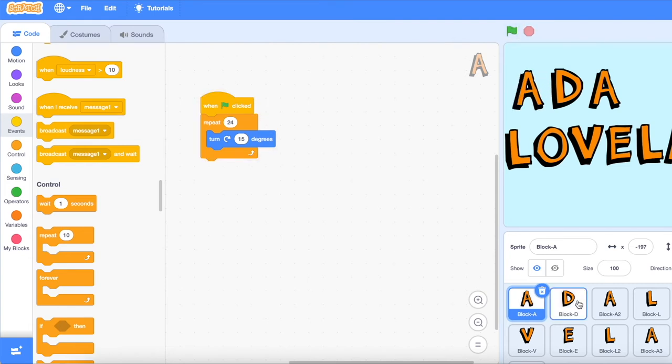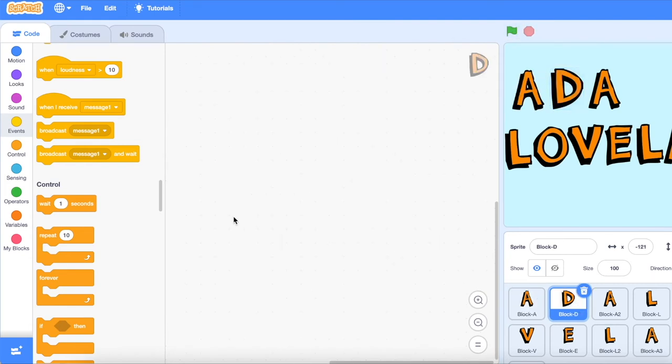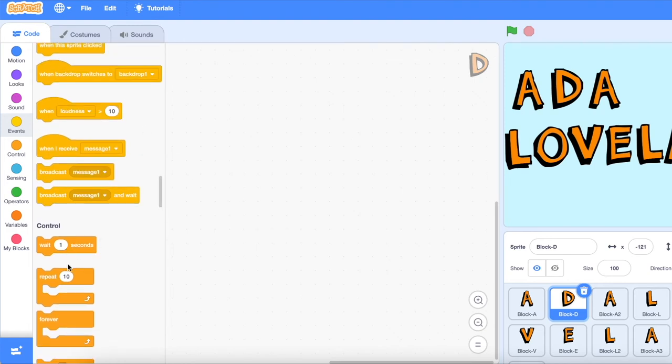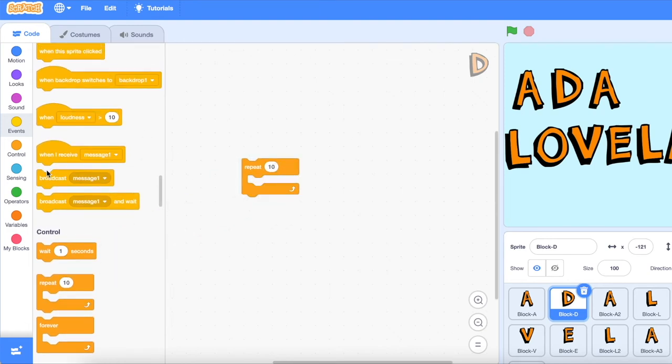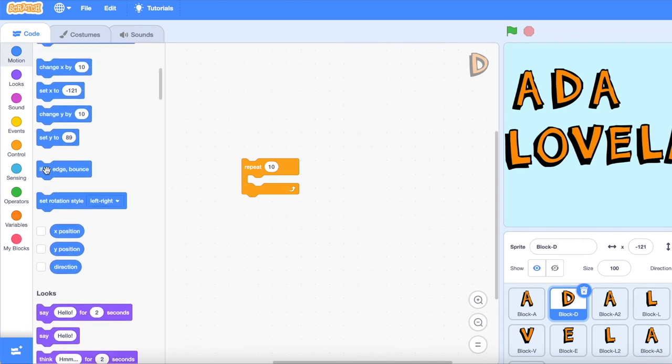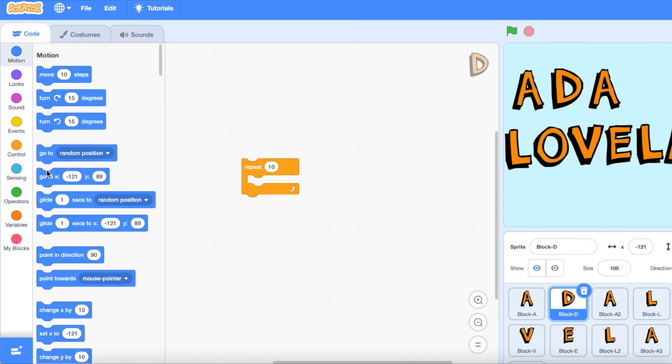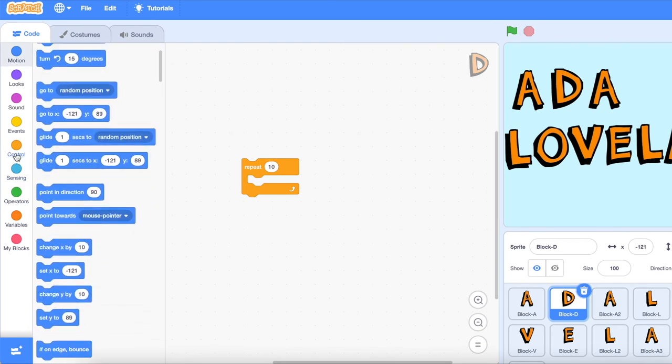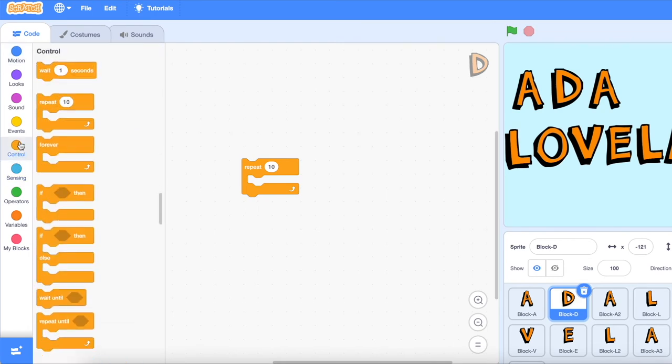Now we'll repeat this animation for every single letter that we want to animate. So click on the next letter you want to animate and repeat it for all the letters.